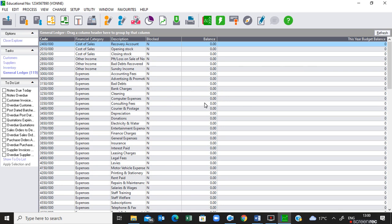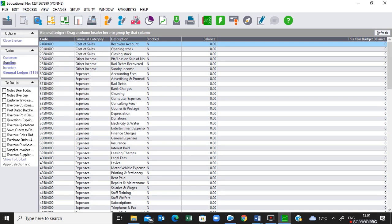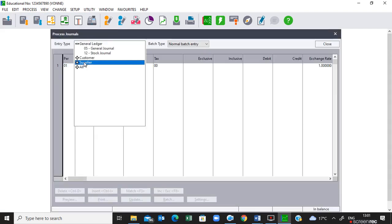These balances from last year must now be incorporated into the system. Make use of increment referencing, start with reference SJ1201, and use the description 'opening balance'. Do not print and update the take-on balances batches yet. This is processed through the supplier journal — go to Process Journals, select Suppliers, then select Supplier Journals.